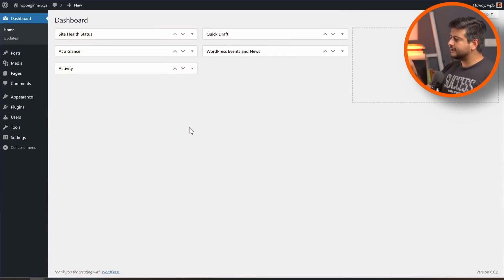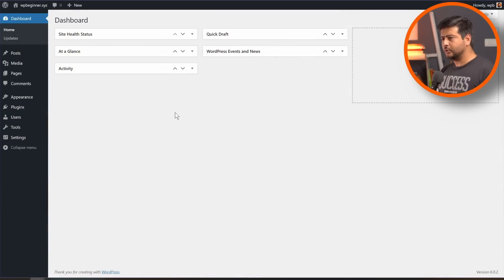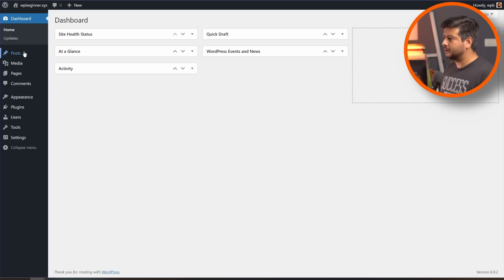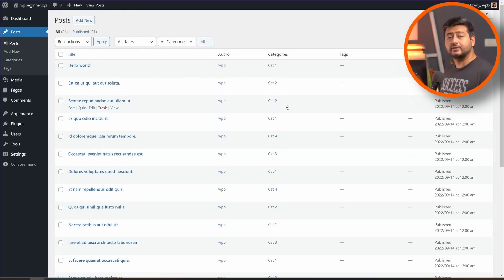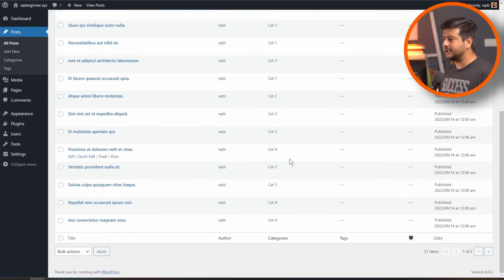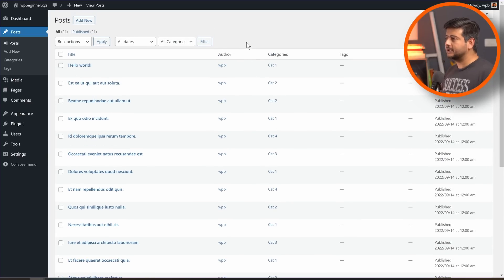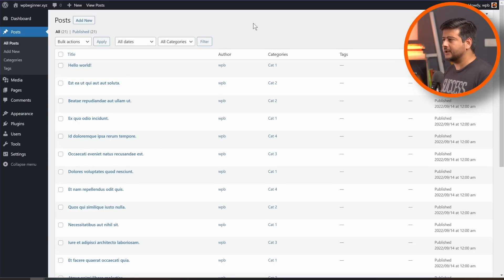That was method one — the easiest way to set up a different page that lists all blog posts on your site. But what about a scenario where you want to show blog posts from only a certain category, or only a select number of posts? Let's talk about that. For this method, the prerequisite is that you've already assigned different categories to your blog posts. For example, if I go to Posts, you can see all my posts are in different categories — I've named them cat1, cat2, cat3, and cat4, with different posts assigned to each.